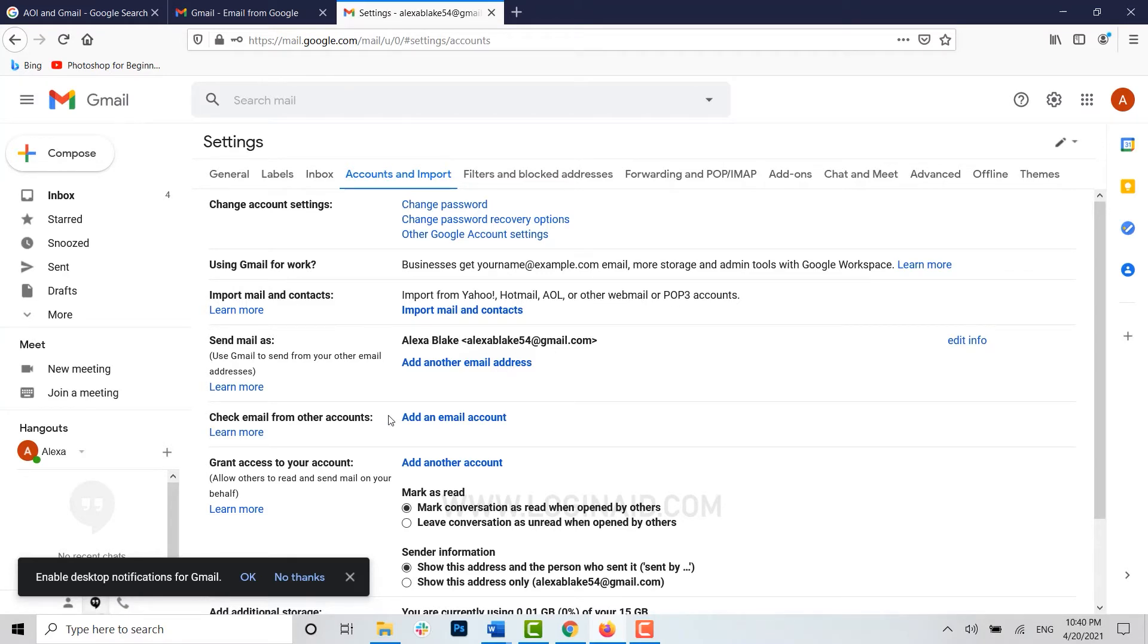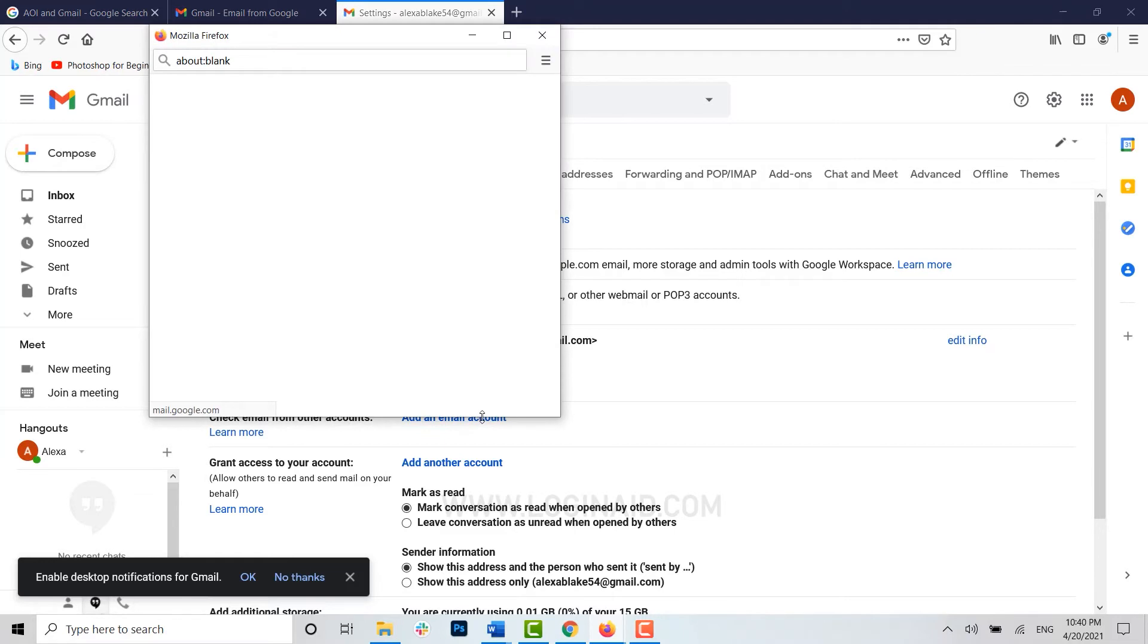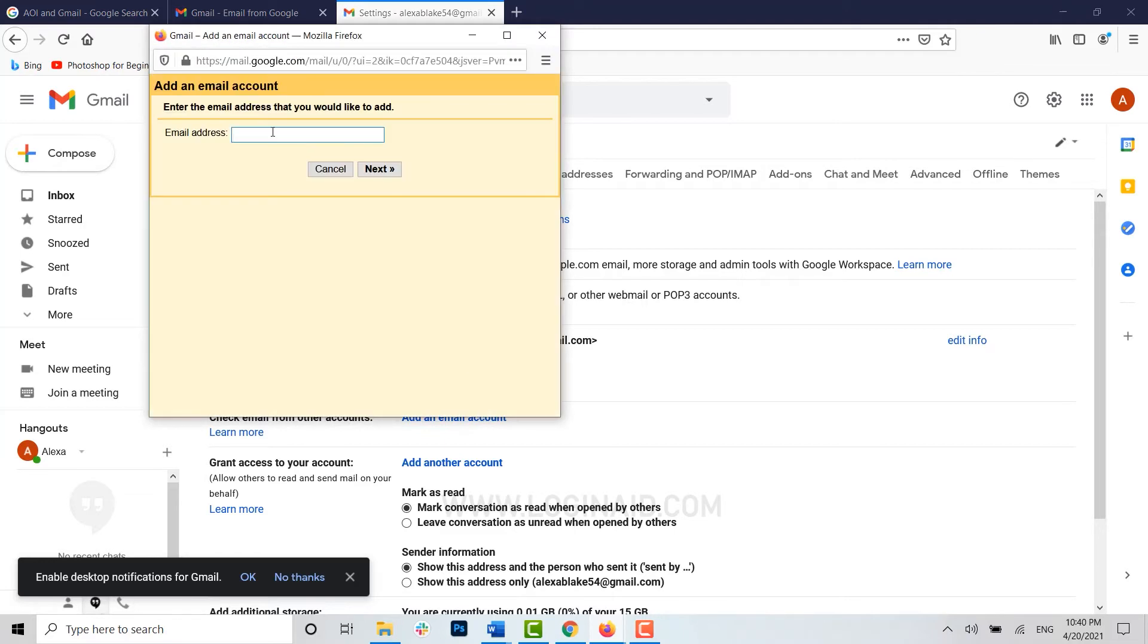Here you can see check email from other account. You need to click on add an email account, then type in the email address of the account that you want to link with Gmail.